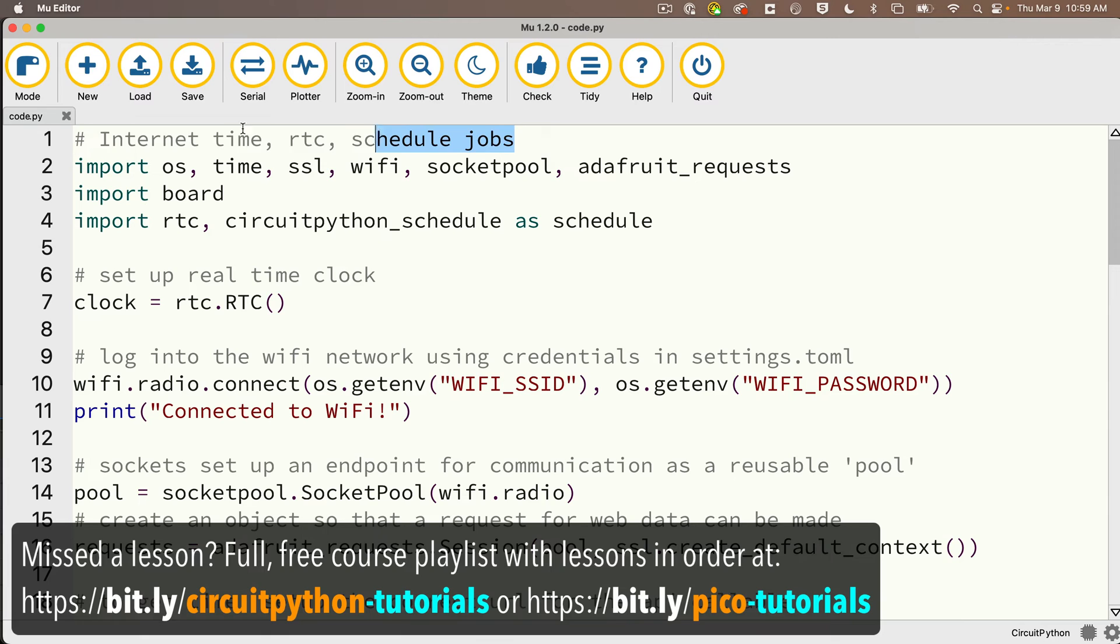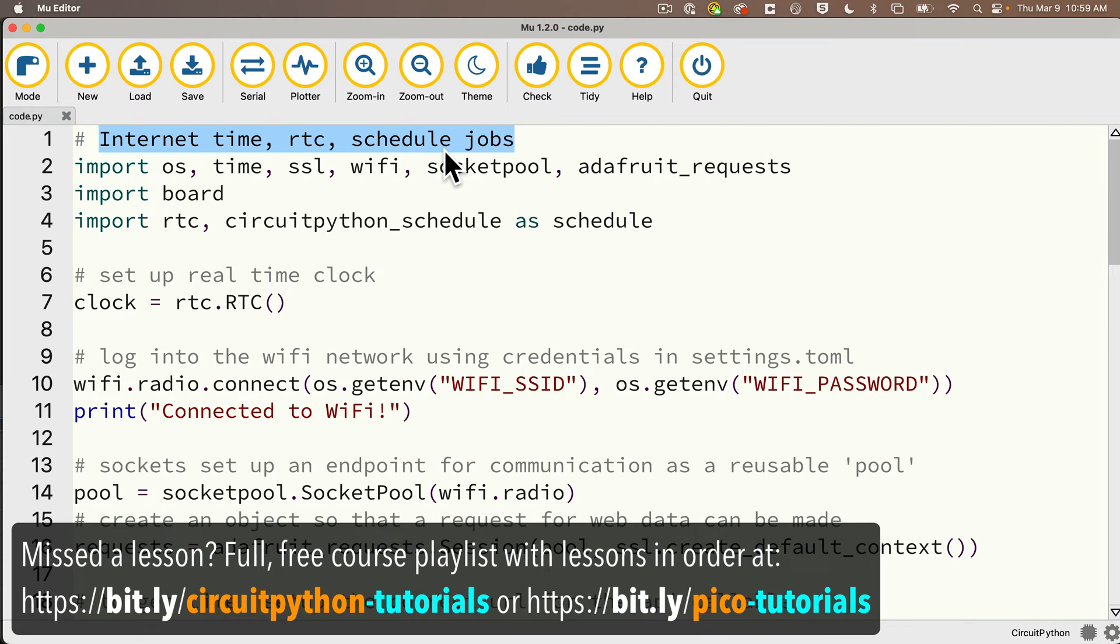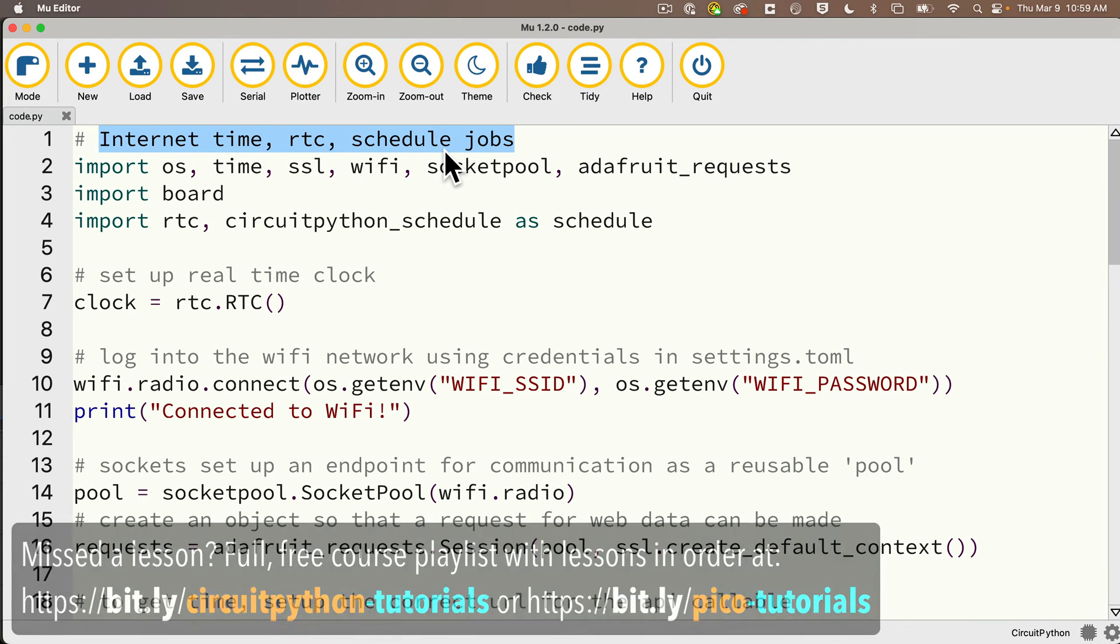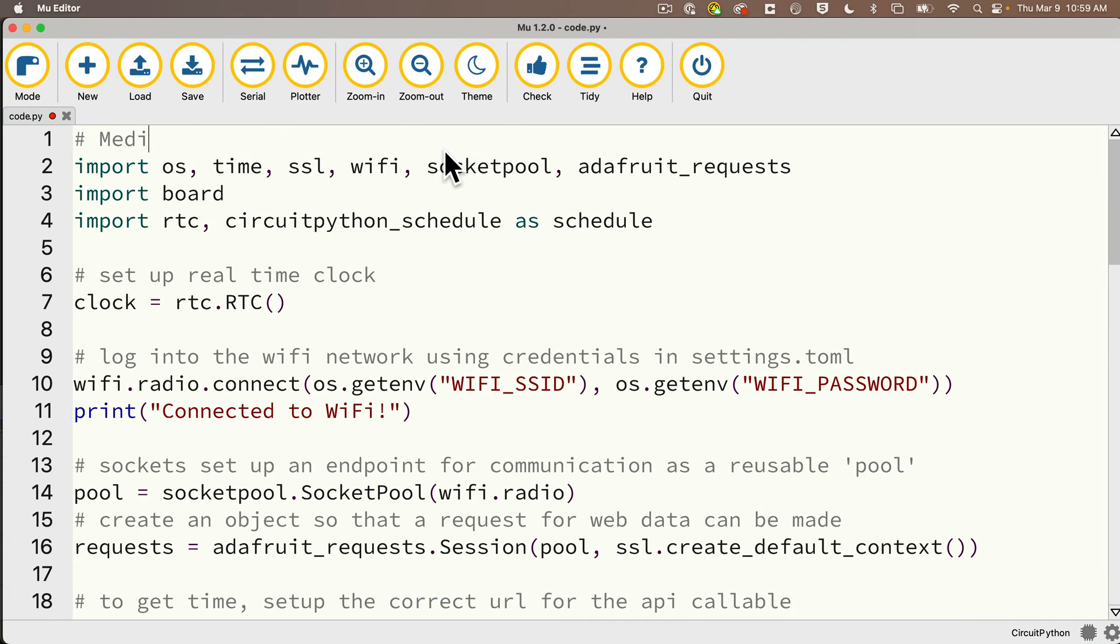Now let's start with the code that we wrote in the last lesson. This sets the Pico's time over the internet and it schedules jobs to run at specific times. We've already written most of the code for this project. I'll change my leading comment up here to say Medications Reminder Box.